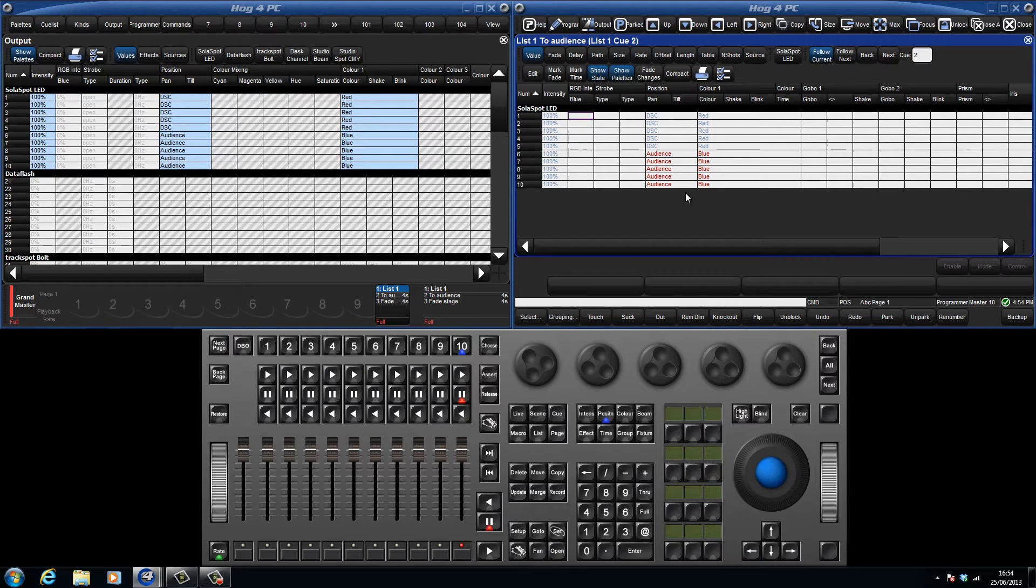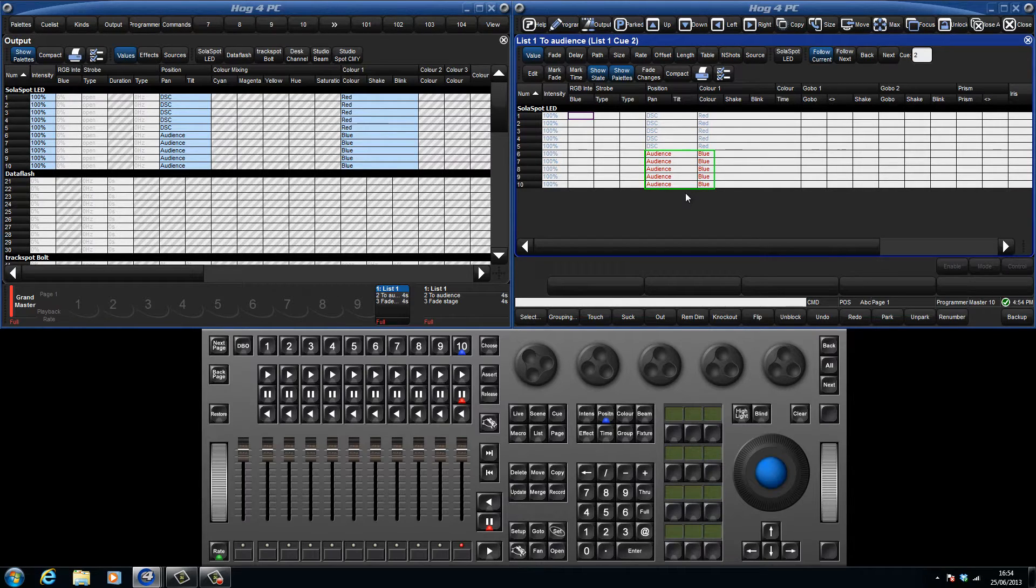However on solar spots 6 through 10, the position and colour information has turned red, meaning that these parameters have a value or a reference to a palette recorded in this queue.